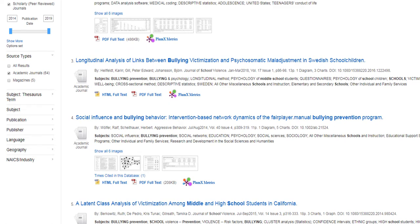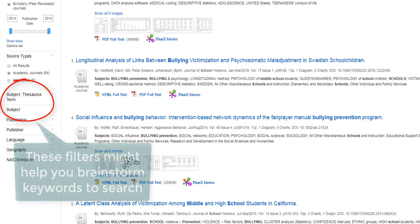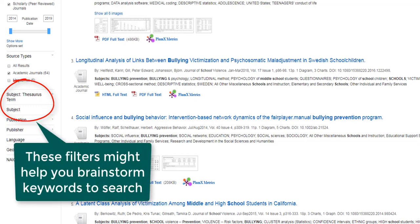It is also useful to look at the below sections of subject thesaurus term and subject to get an idea of the main subjects in your search results. This might help you determine additional keywords to search.